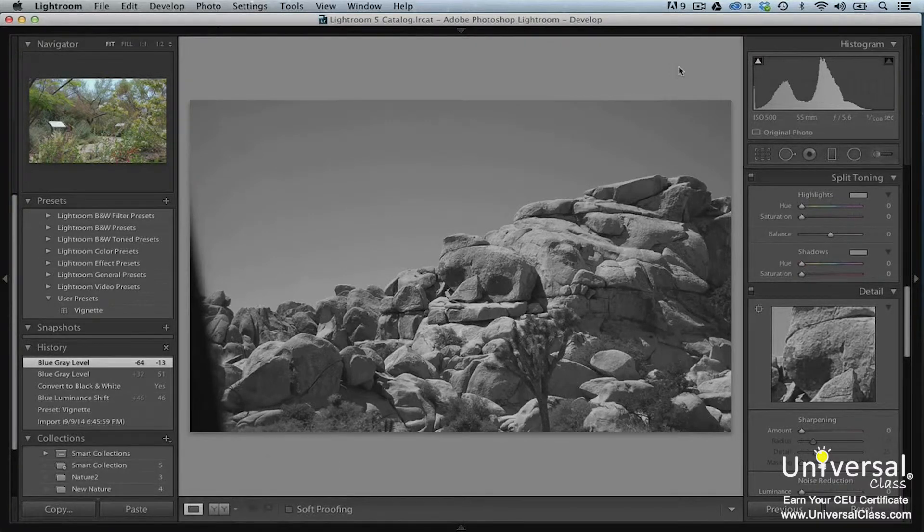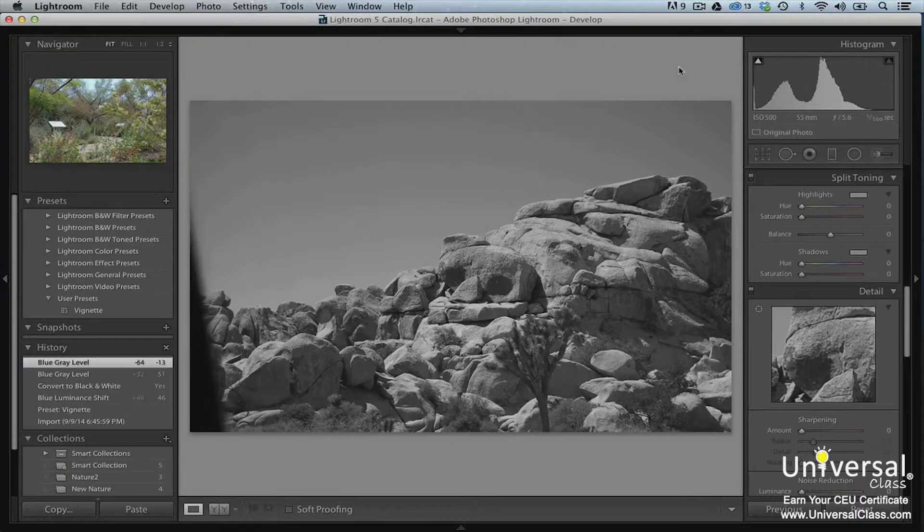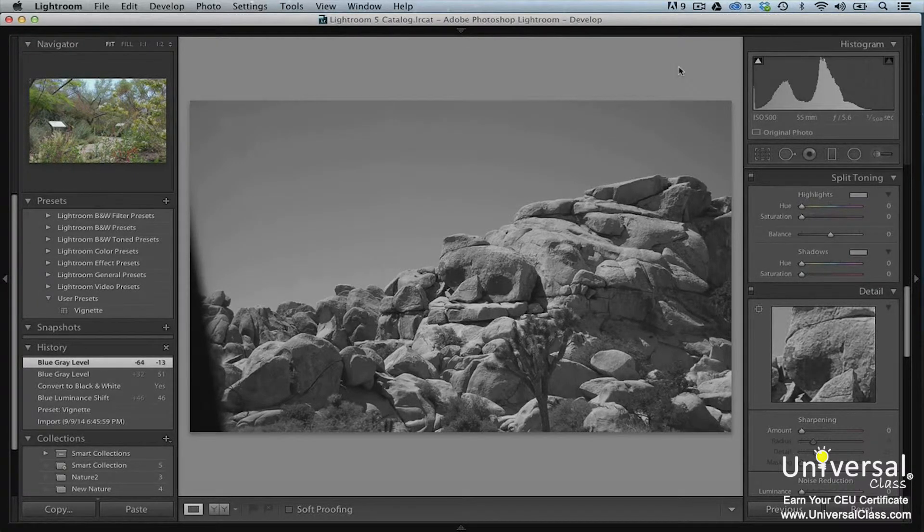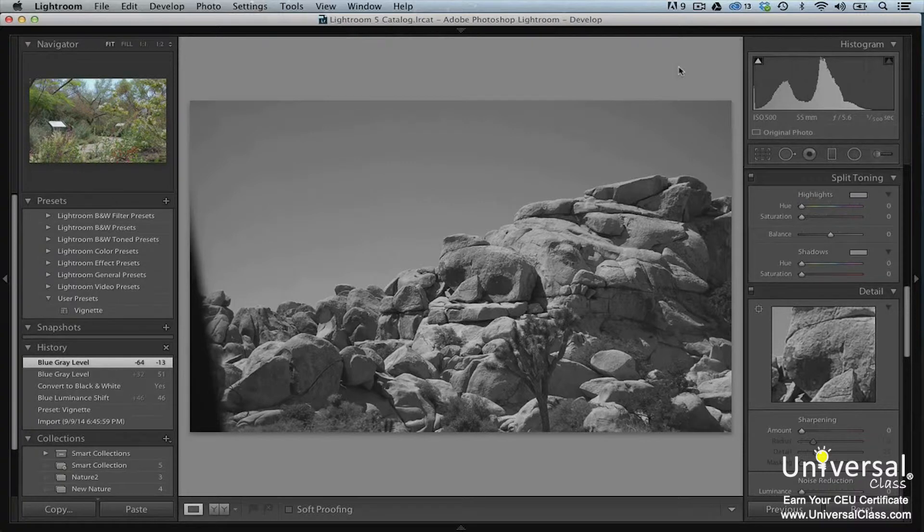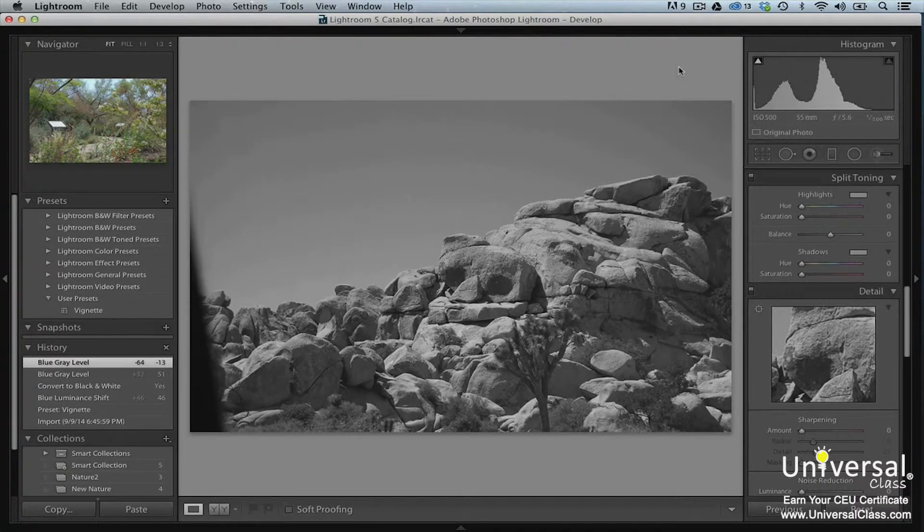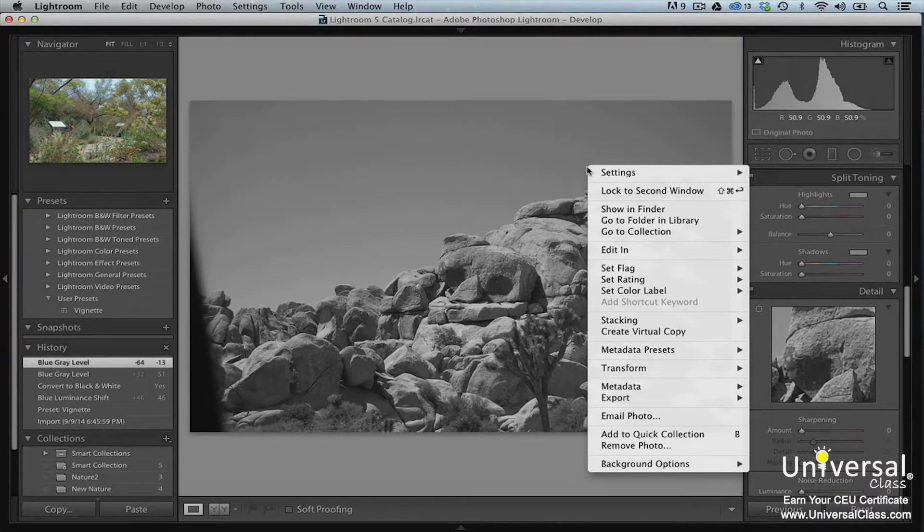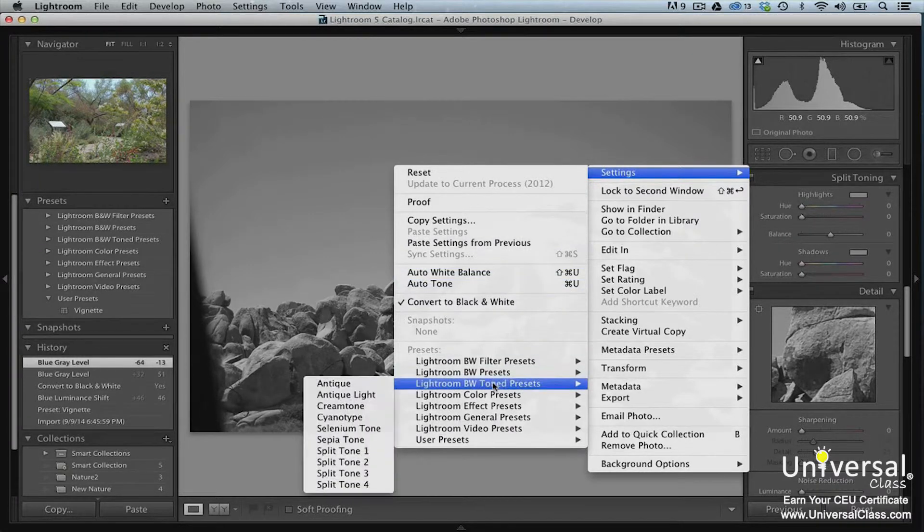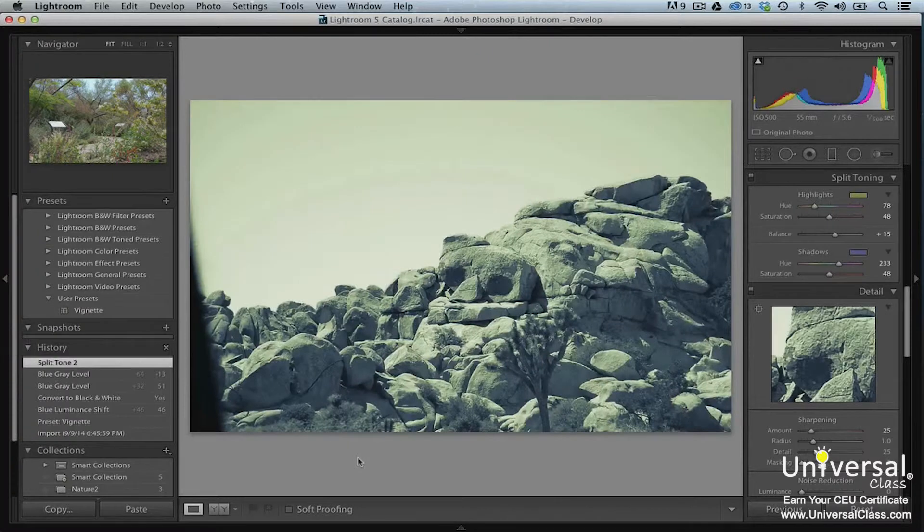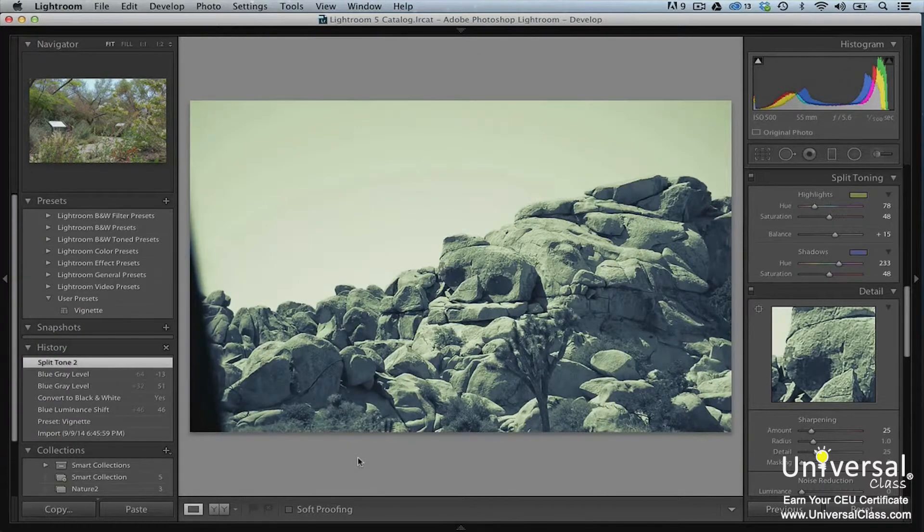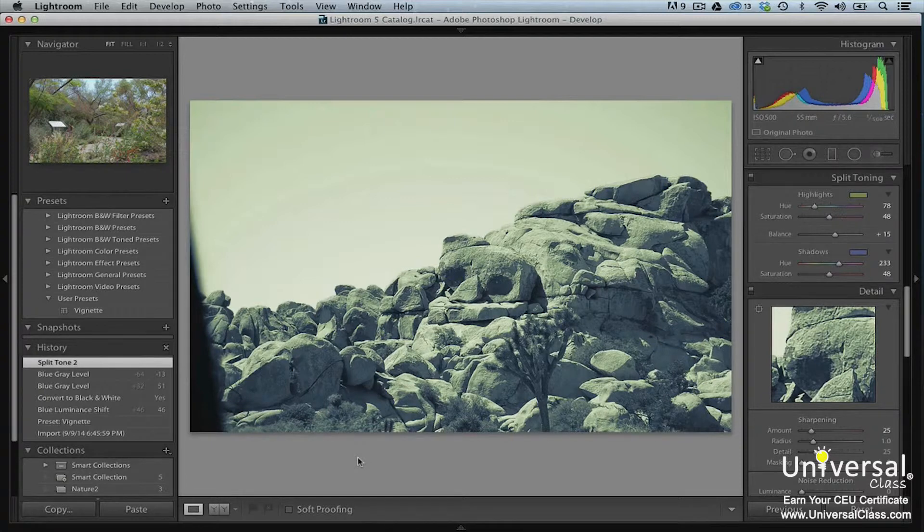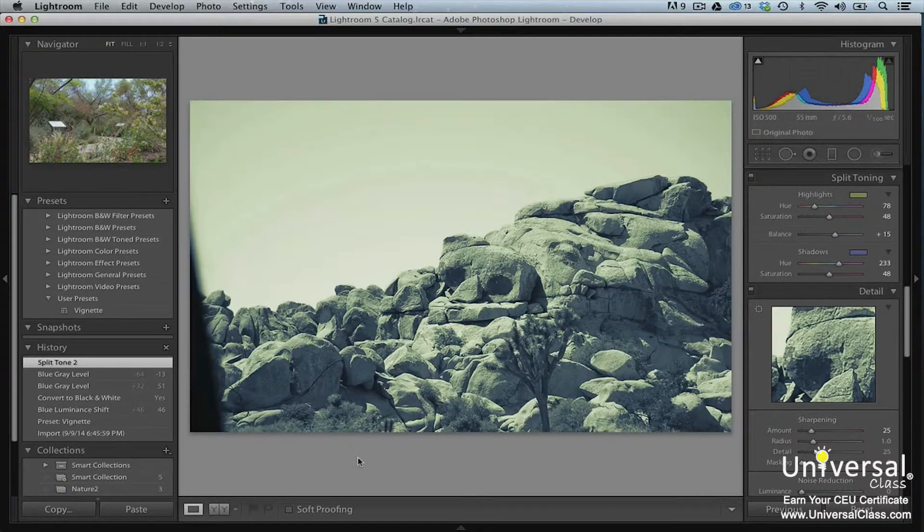Split toning is not nearly as complex as it sounds. When you apply a split toning effect to an image, you replace dark tones or shadows with shades of color. You replace lighter tones or highlights with tints of another color. Let's see how it works. Make sure you're in loop view and then right click on the image. Select settings, Lightroom BW toned presets, Split tone 2 from the context menu. Our black and white image now looks like this. Now you can go to the panel group and use the sliders to adjust the color if you want. You can also use the basic as well as the tone and curve panels.